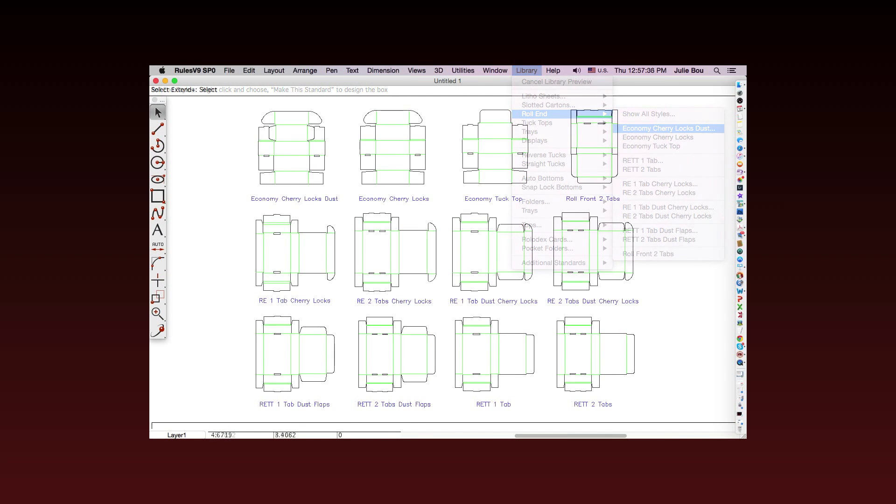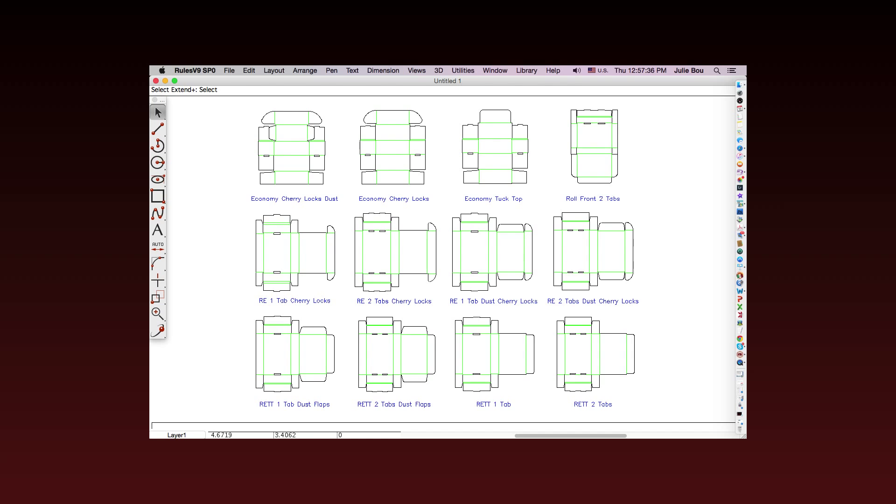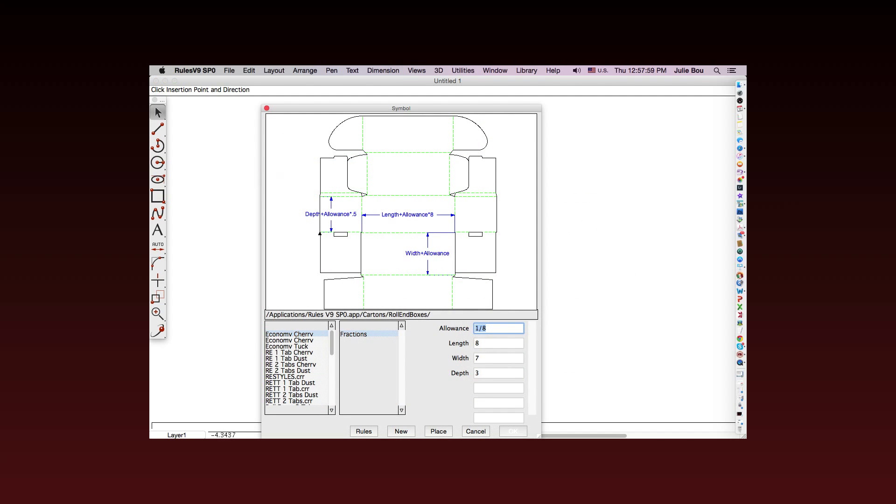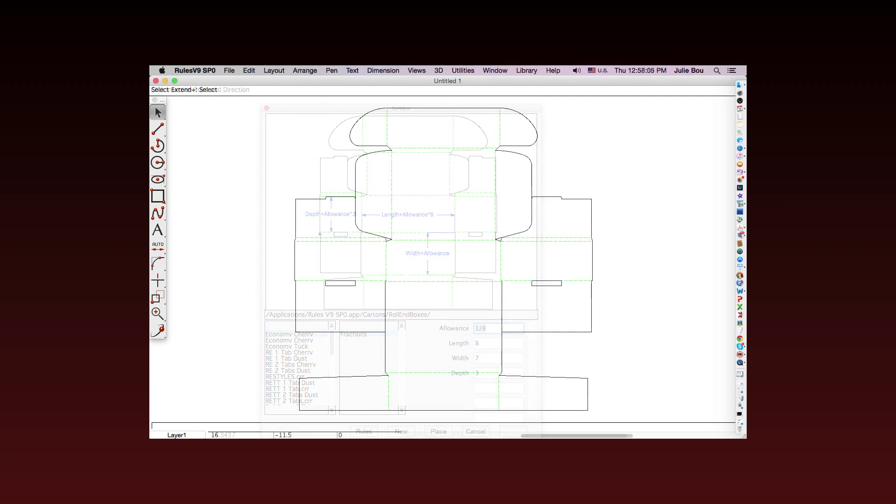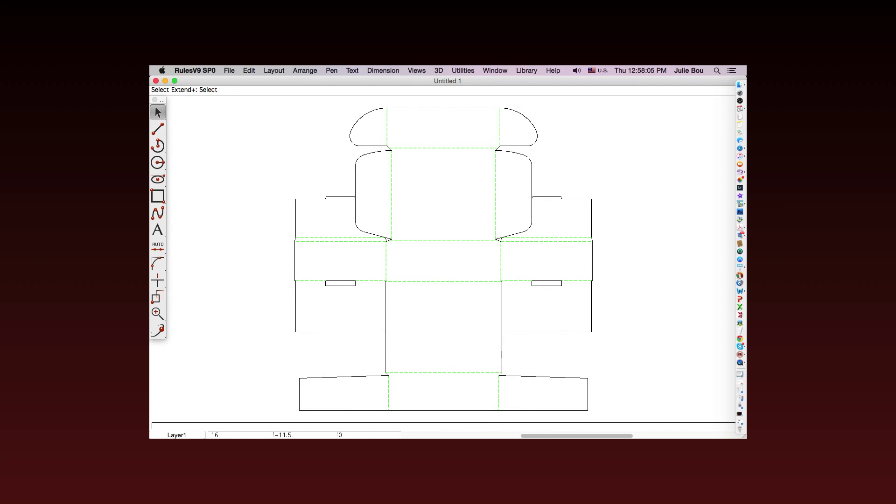Rules also provides a comprehensive library of customizable parametric designs that you can easily modify or just use as is.